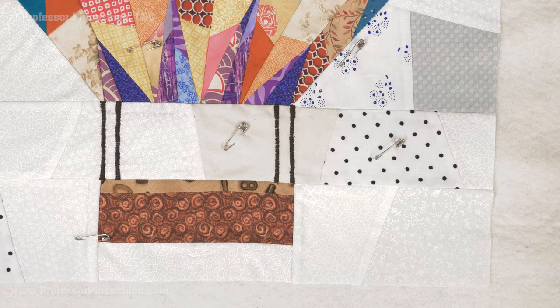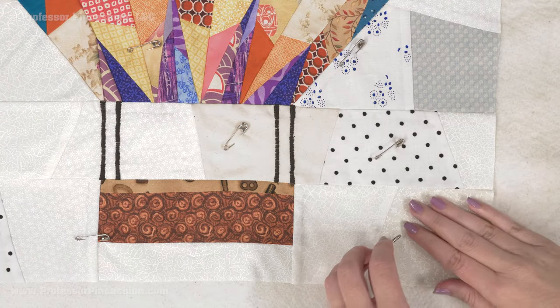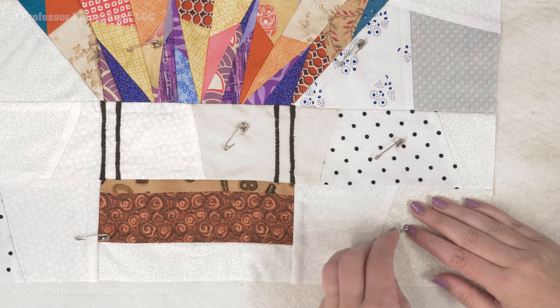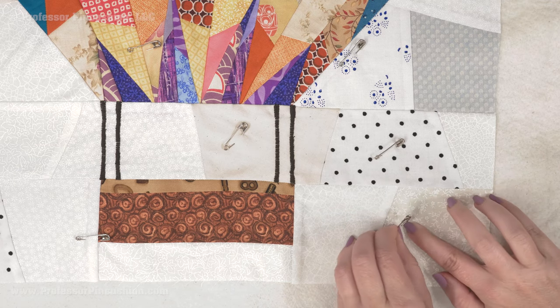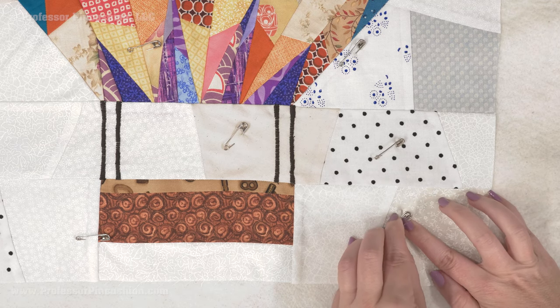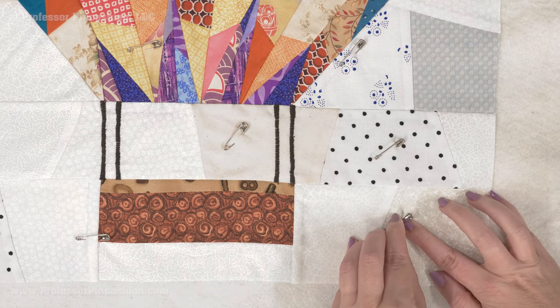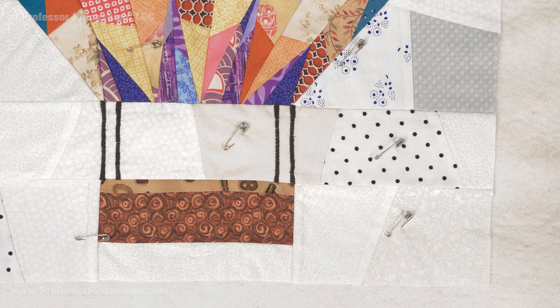If you do not have basting spray, when all layers are placed together, use quilt safety pins which are curved, placing them a few inches apart and going through all three layers.